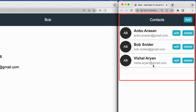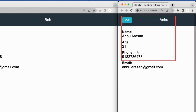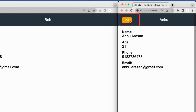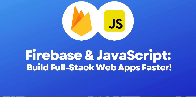In the mobile view, the app only shows the list of contacts, and when one of the list items is pressed, the right column appears. It also has a back button to return to the list view.